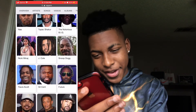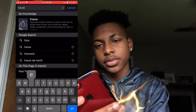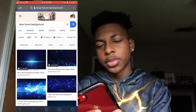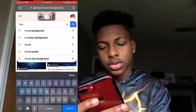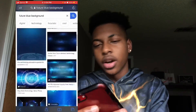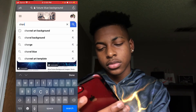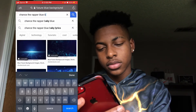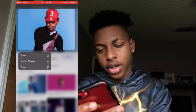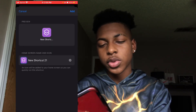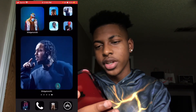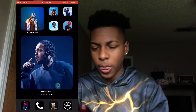I'm gonna go with Future — blue background. Then Chance the Rapper. Find an HD image, add photos, go to shortcuts, add home screen, choose photo, zoom in, press X, then Add. And we done, just like that. Easy and simple.